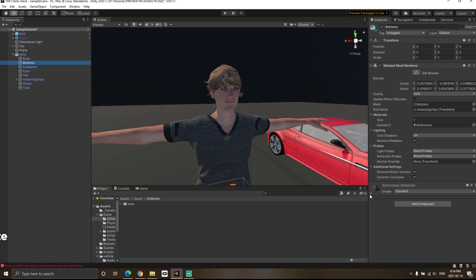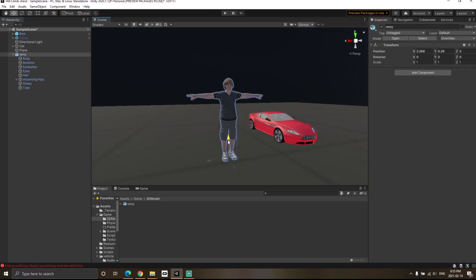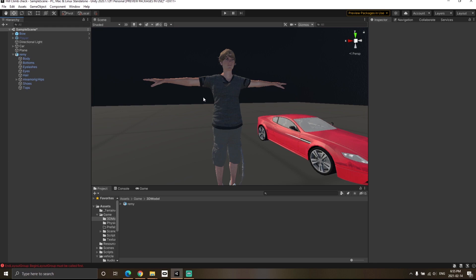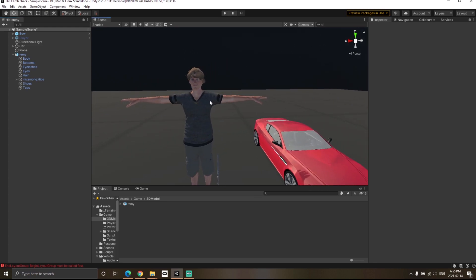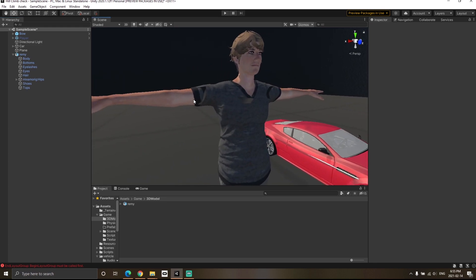Similarly, you can do this for the other ones as well. You can just select and change it to opaque. Now you can see that your character looks the same as it was looking in Mixamo. That's how you solve the issue.